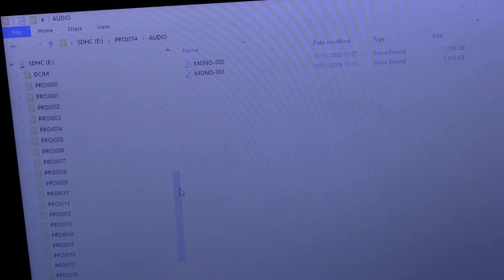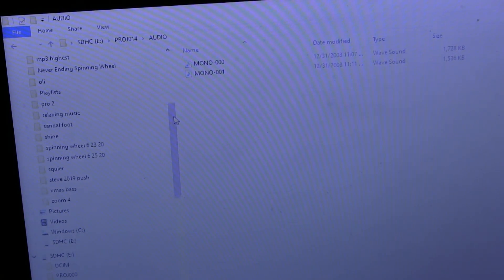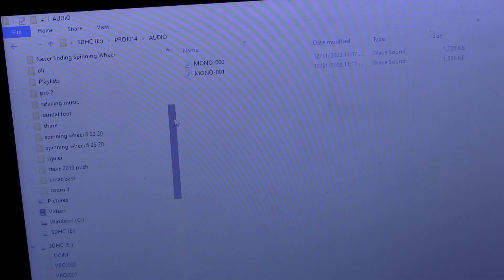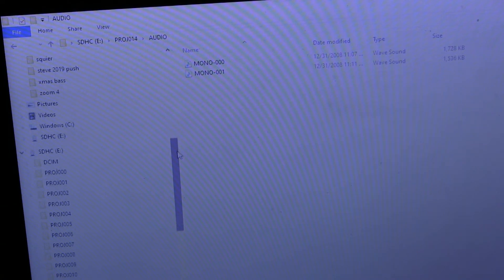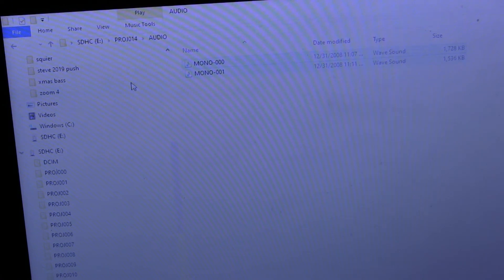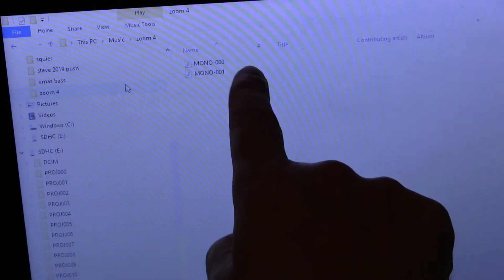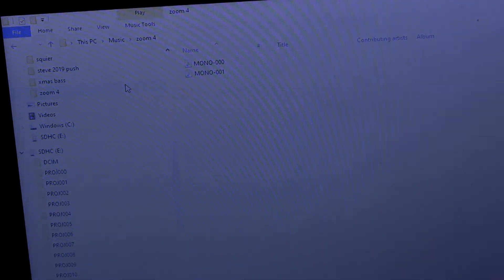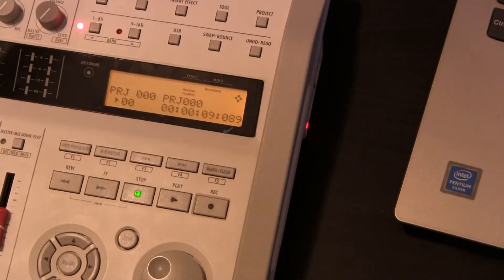The SD card is in my laptop and I've pulled up project 14. Here are the guitar and drum tracks. Now I'm going to move those two files over to where it says Zoom 4, and we're going to pretend I'm emailing these files or sharing them through Dropbox with another person. If I click on Zoom 4, the guitar and drum track is there.